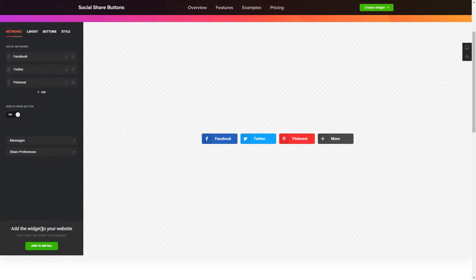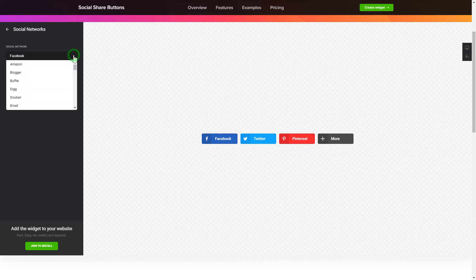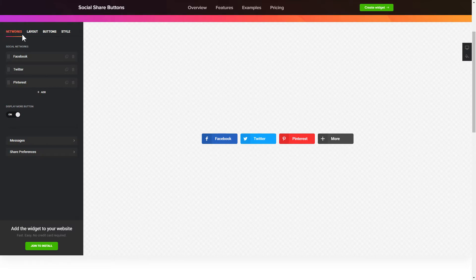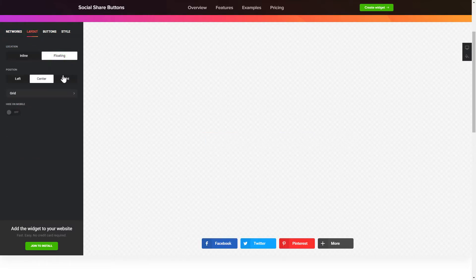To embed Social Share Buttons on your website, choose the media you wish to connect from the list of more than 40 popular resources. You can change the icon's location and position on the Layout tab.